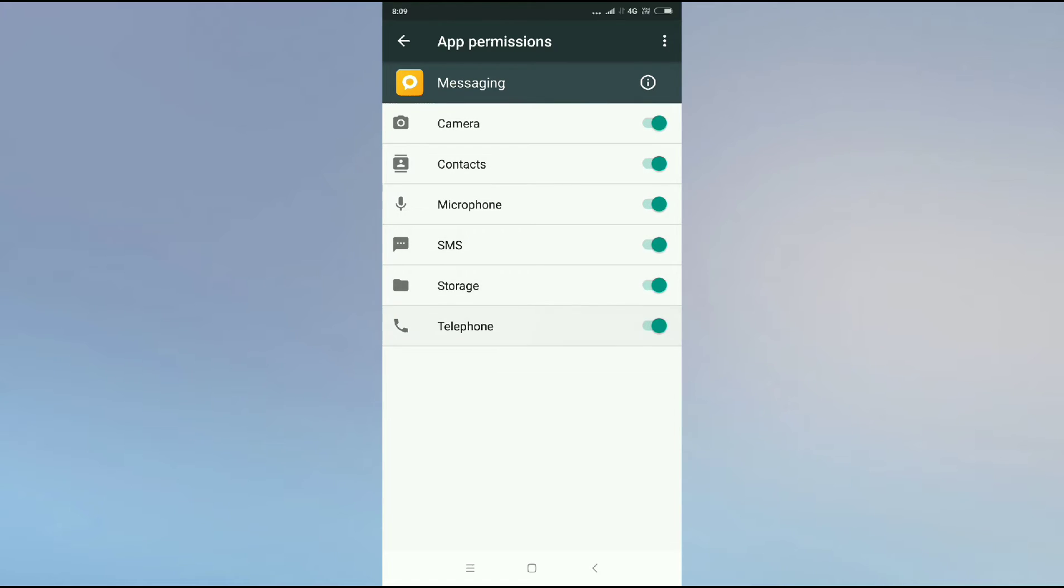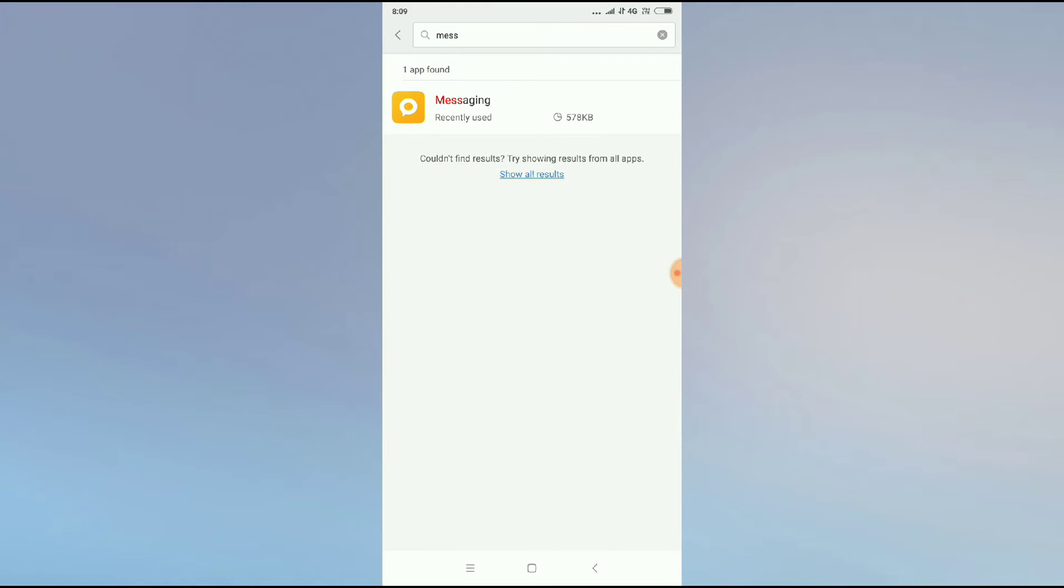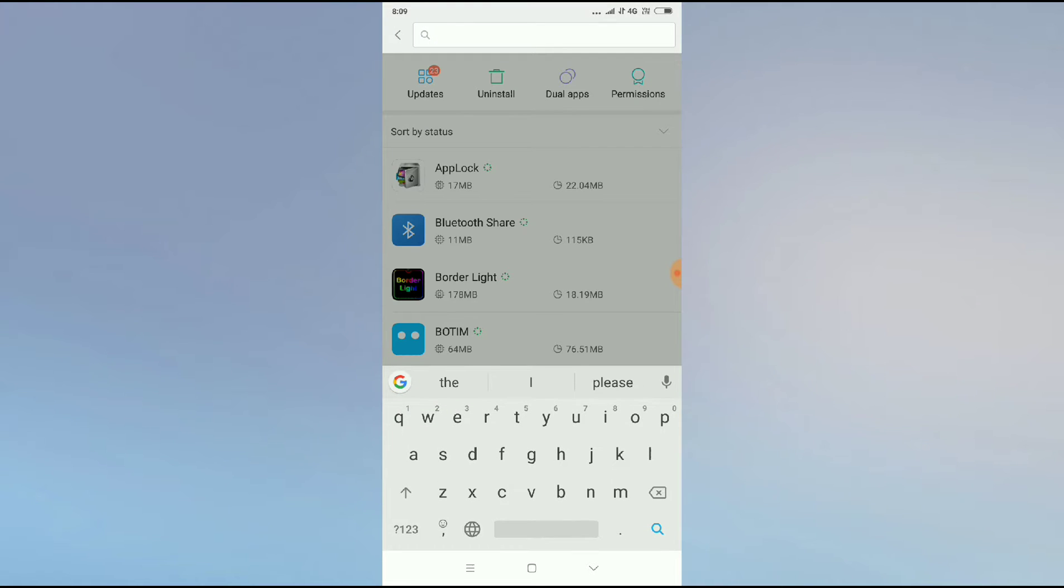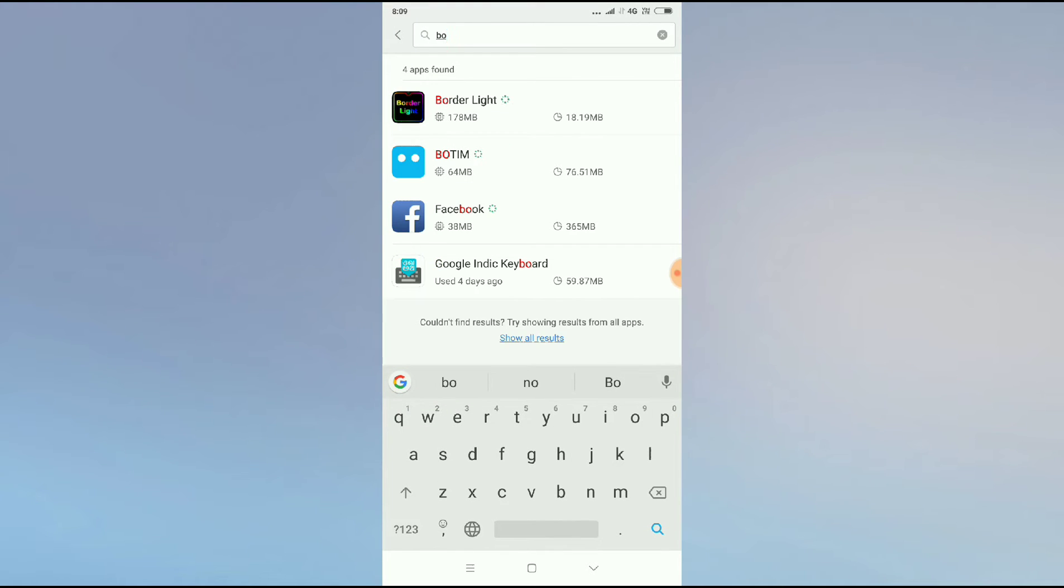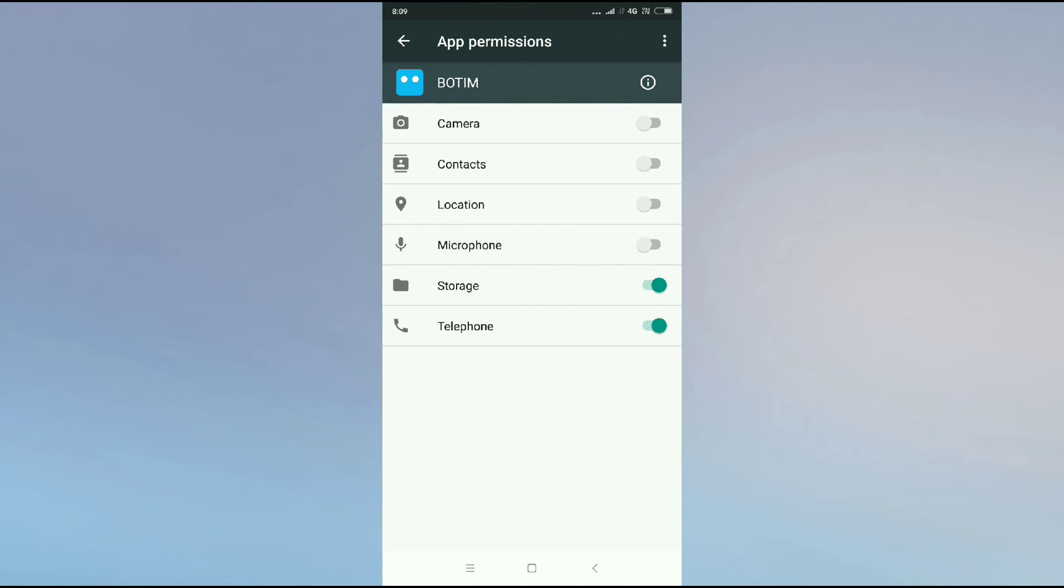Especially the SMS. And go back and again you have to search for Botim. Now you have to click on Botim and now you can see the app permission button. Click on app permission and allow all the permissions.